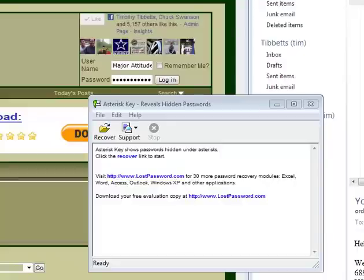Hey everybody, Tim Tibbetts here with MajorGeeks.com. Today is a super brief look at using Asterisk Key to reveal hidden passwords in web forms.